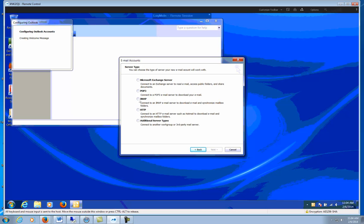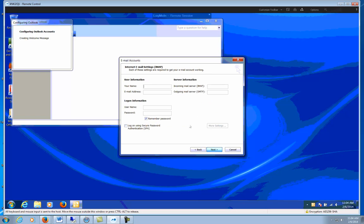We're going to do IMAP. Make sure that is selected. Click Next. We're going to use my name as an example, but your information will go in its place.